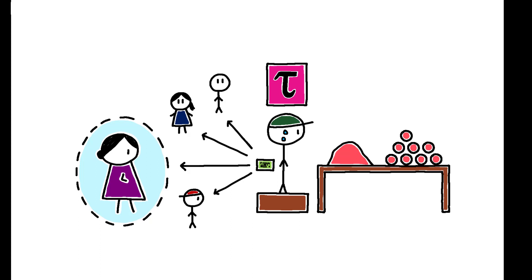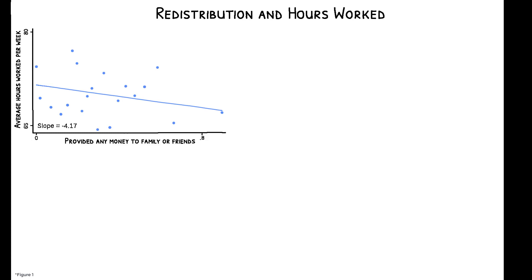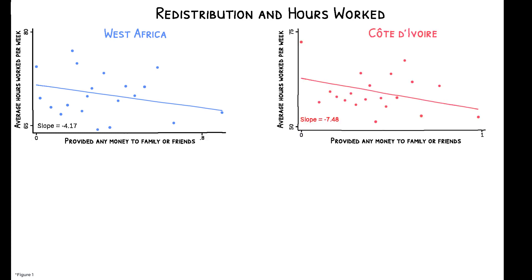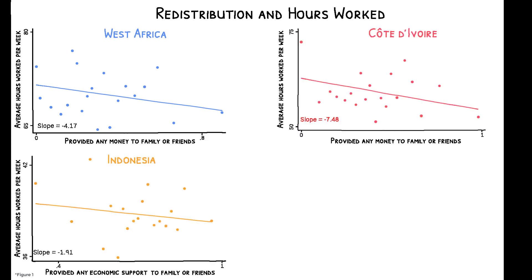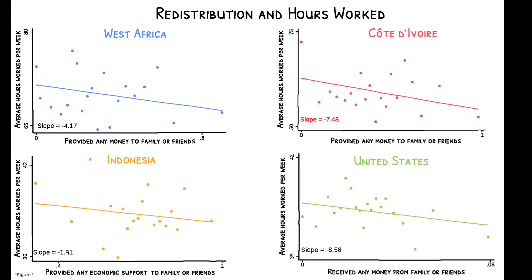To help motivate this idea, this figure plots the relationship between average hours worked per week and the prevalence of informal transfers across social groups in West Africa, Cote d'Ivoire, Indonesia, and the United States. In all cases, hours worked are lower among groups where informal transfers are more prevalent.